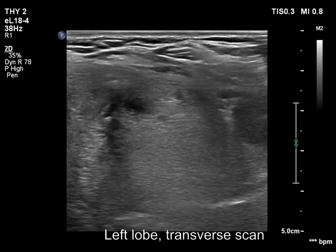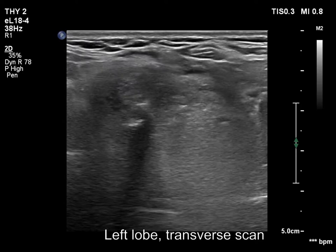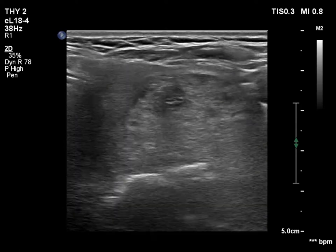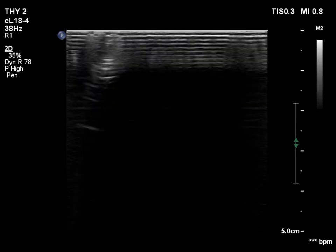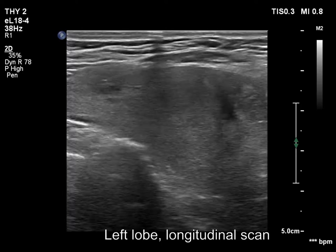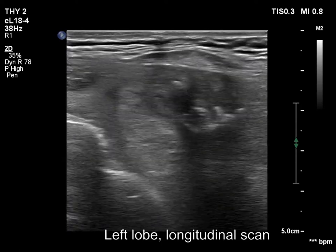Now, we decrease the harmonization and change the focus and depth in order to visualize better the dorsal part of the lobe.